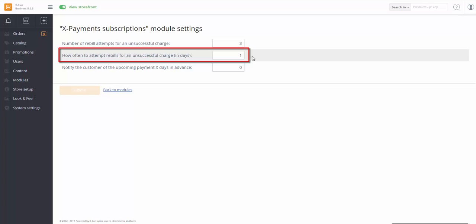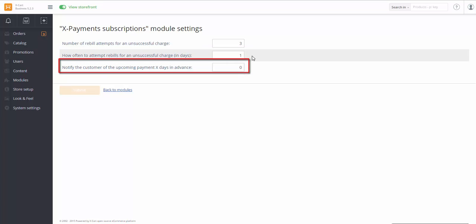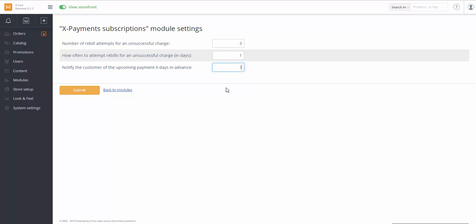Rebuild Attempts are going to take place every single day. And how many days in advance you would like your customer to be notified of an upcoming payment? Let it be one. Click Submit.